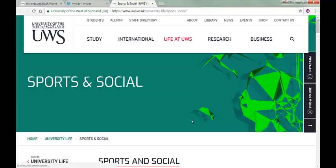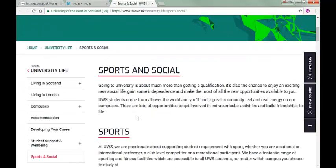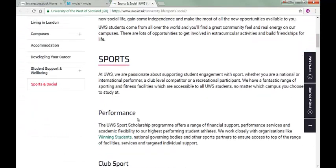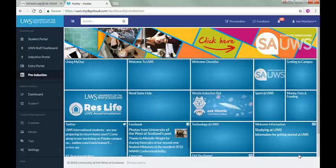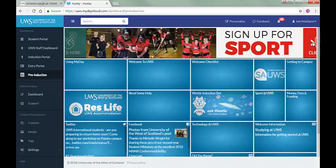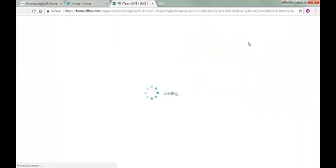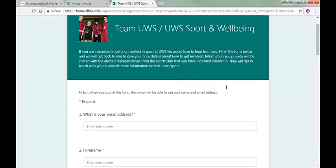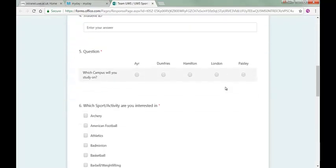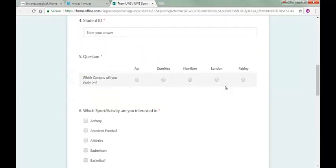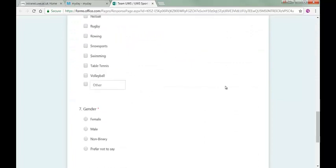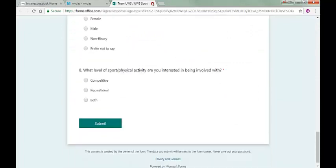At UWS, we believe that sport is a great way of getting to know people and feeling like you belong. Click the tile to get some detail on how to get involved in sport at UWS. You may have noticed that there's also a banner about sport at the top of the page. If you're interested in taking part in a sport, then click this banner, and you'll be taken to a page that lets you sign up and get more information about specific sports.